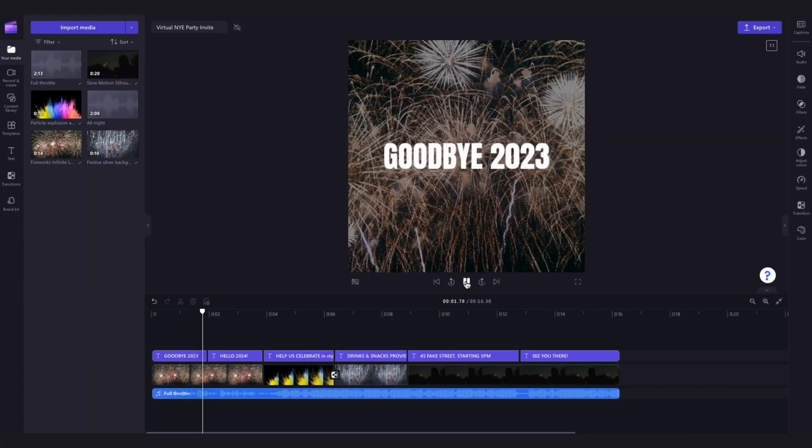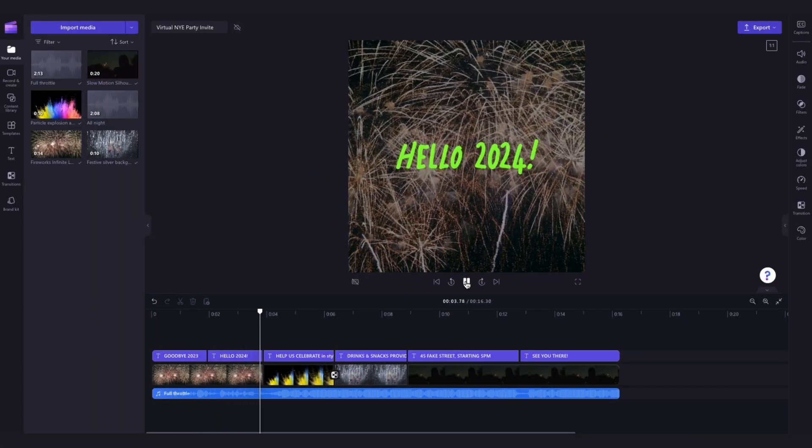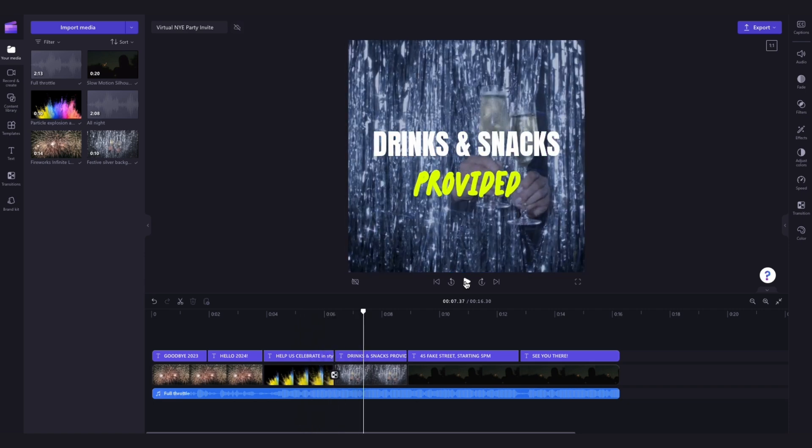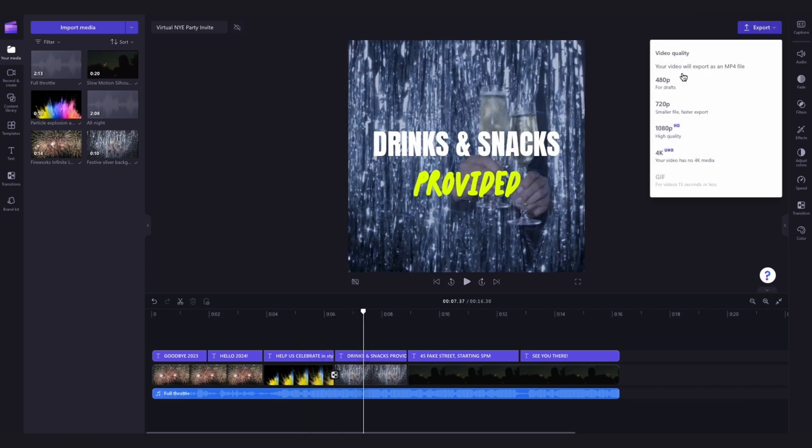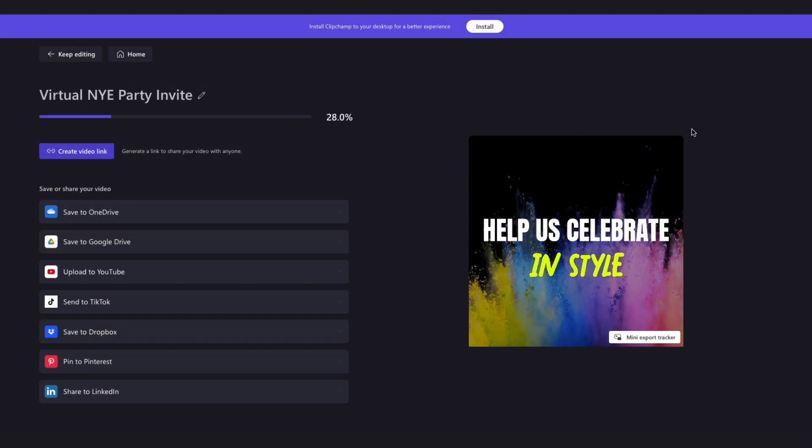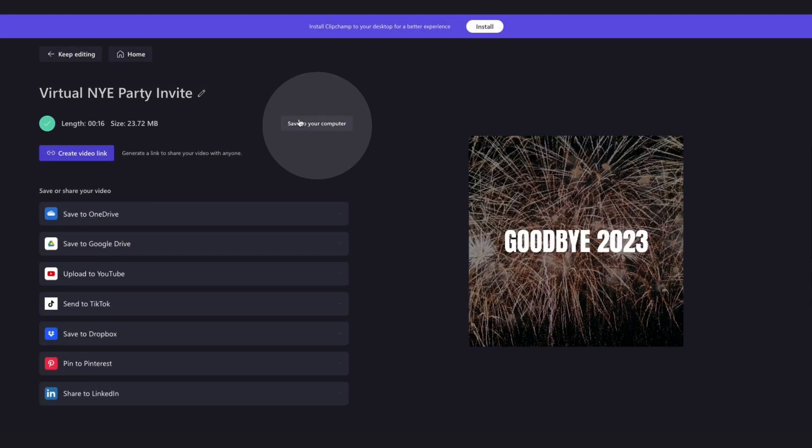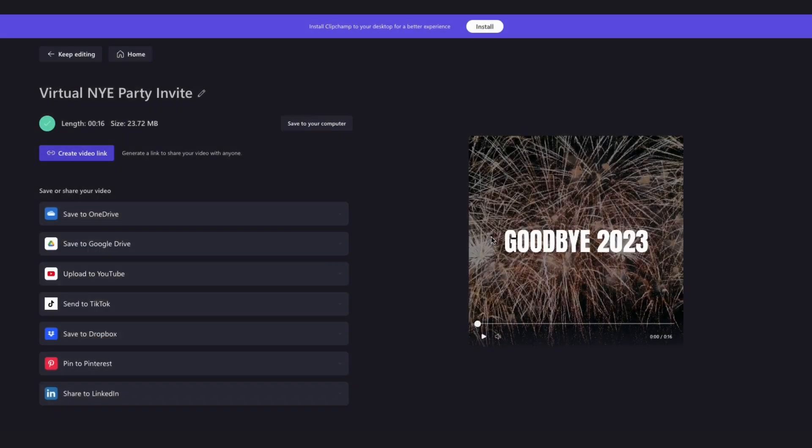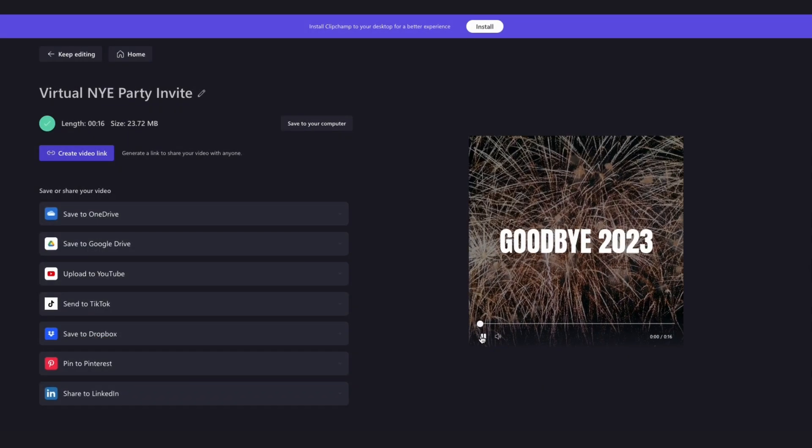Once you're completely happy with your party invite, you'll export it by heading over to the export button, selecting your video quality, and then once the export is complete, hit save to your computer, and it will download straight to your device, all ready for you to share with your friends and family.